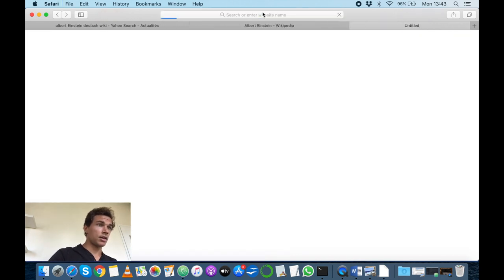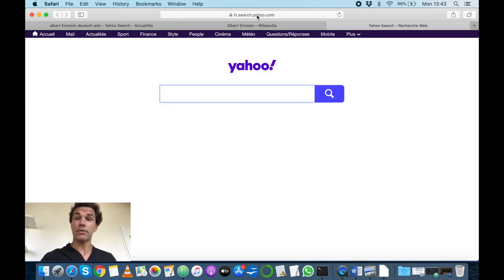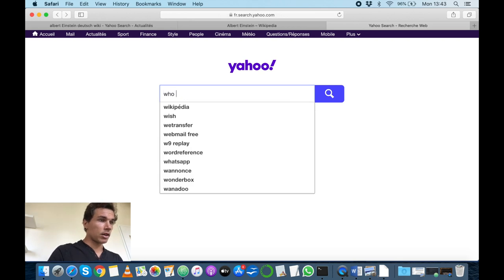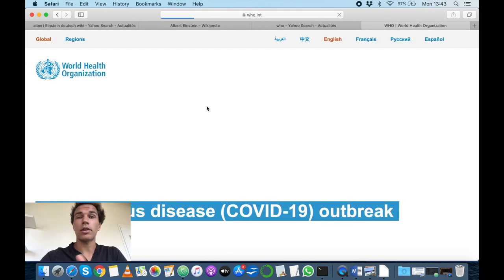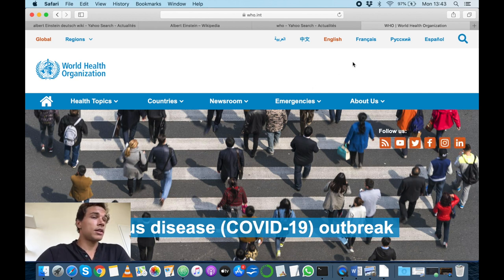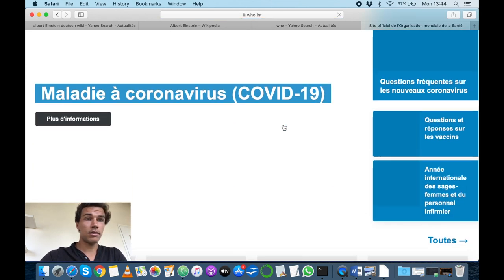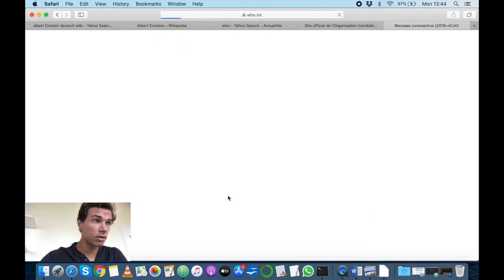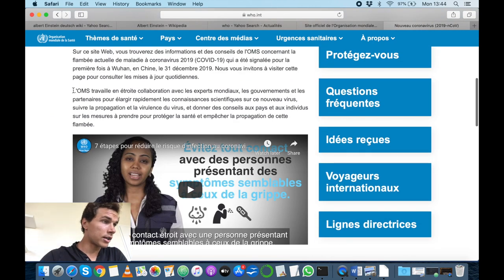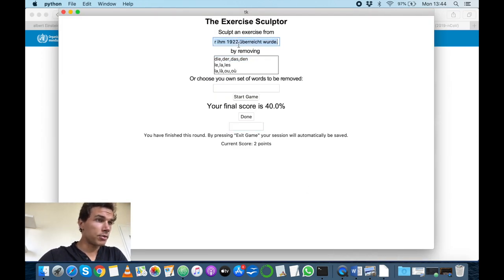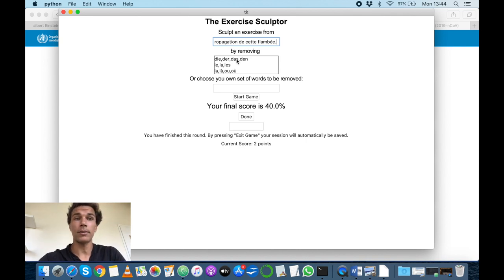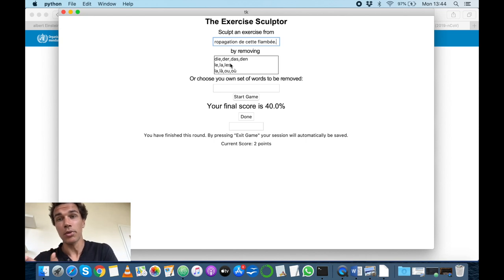Let's say now I want to practice my French. Many English speakers have difficulties with French because nouns are gendered, unlike in English, so it can be quite tricky. If you want to work on that in a non-tedious way, you can go to an interesting website — the WHO website has a French version. I click on the first article, copy a passage into the app, and this time I'm going to sculpt 'le,' 'la,' and 'les' — the French articles — out of the text.